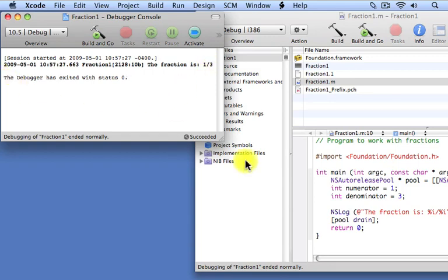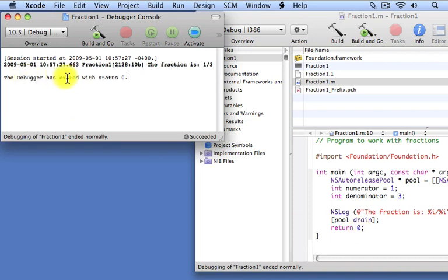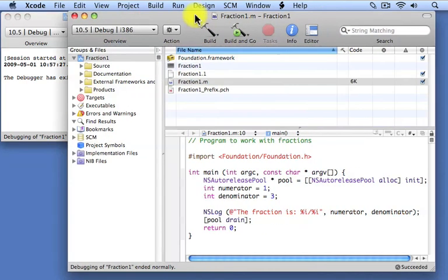And once again, since we returned the value zero on the console, we see here the message that the debugger has exited with status zero. So that's a simple program example, once again.